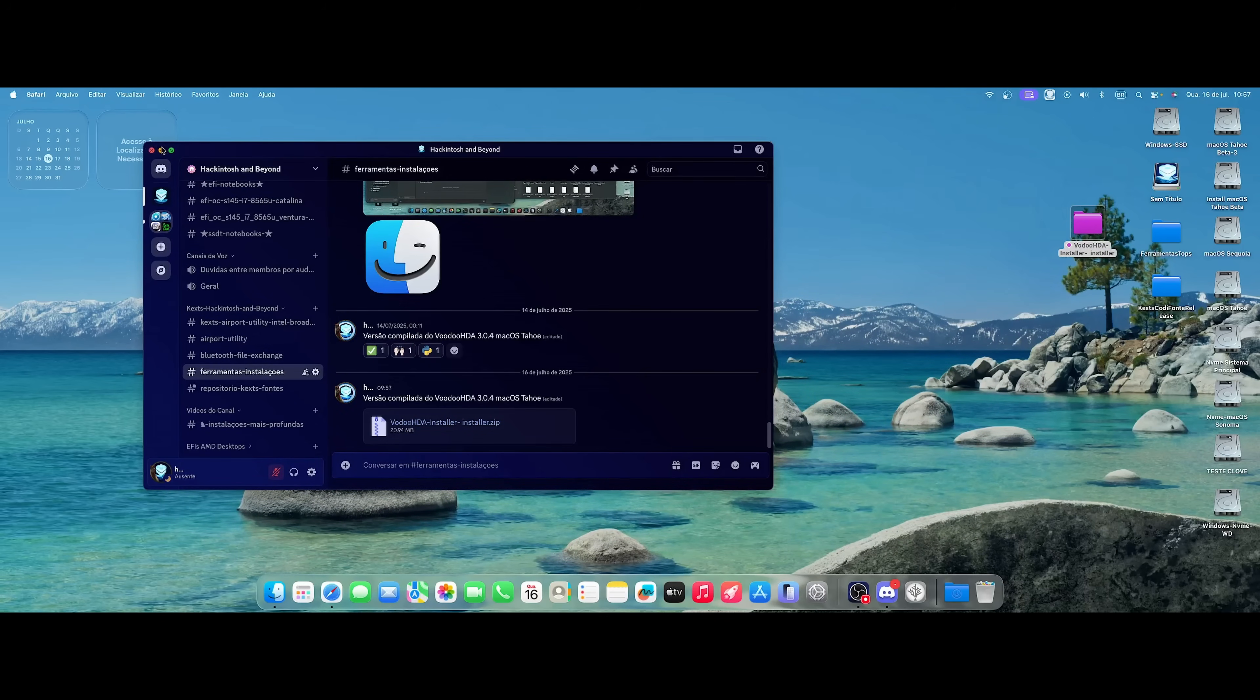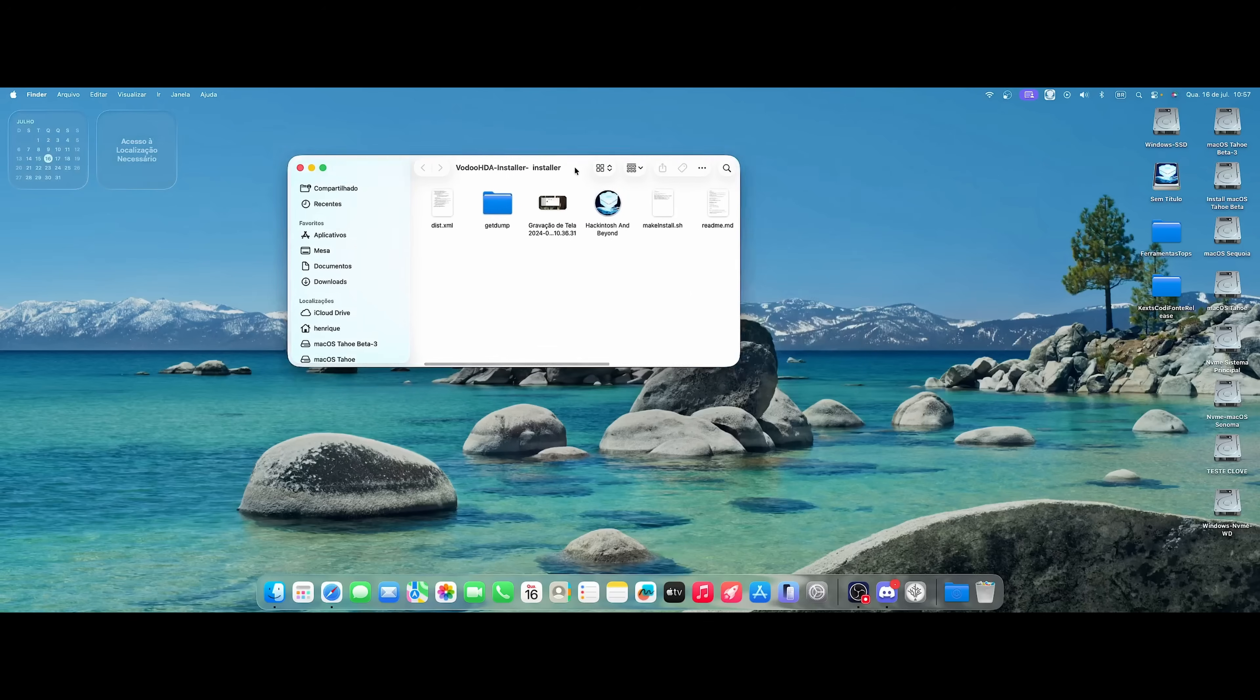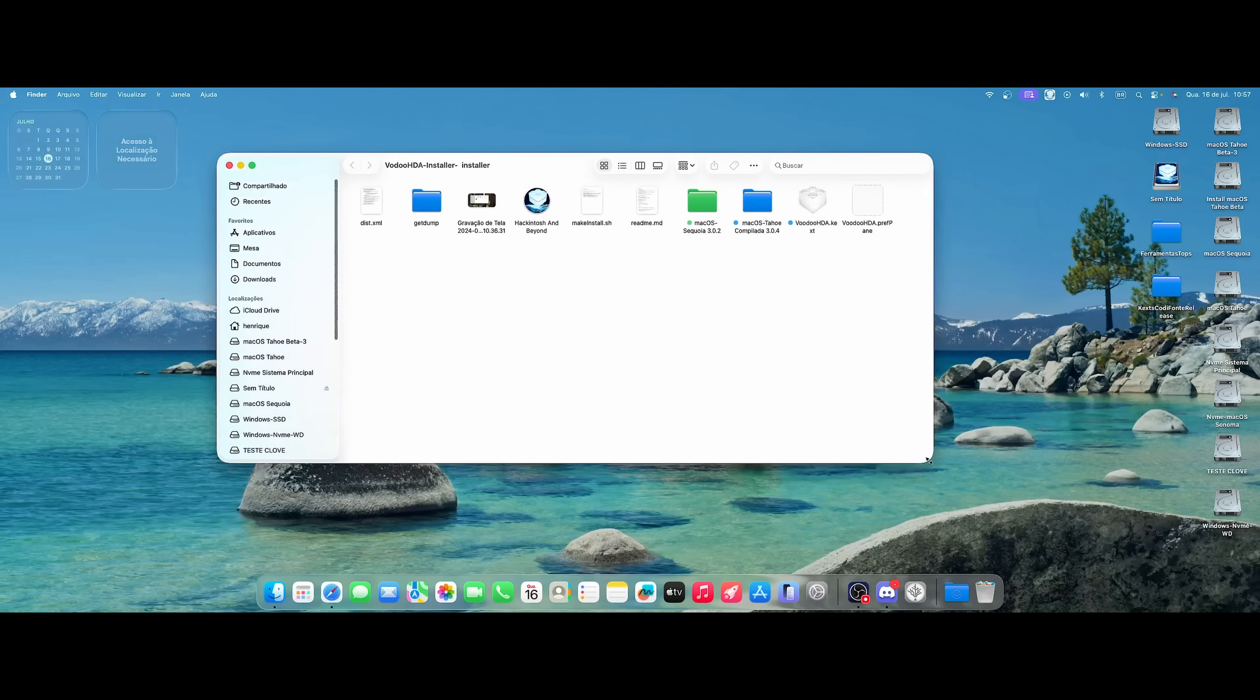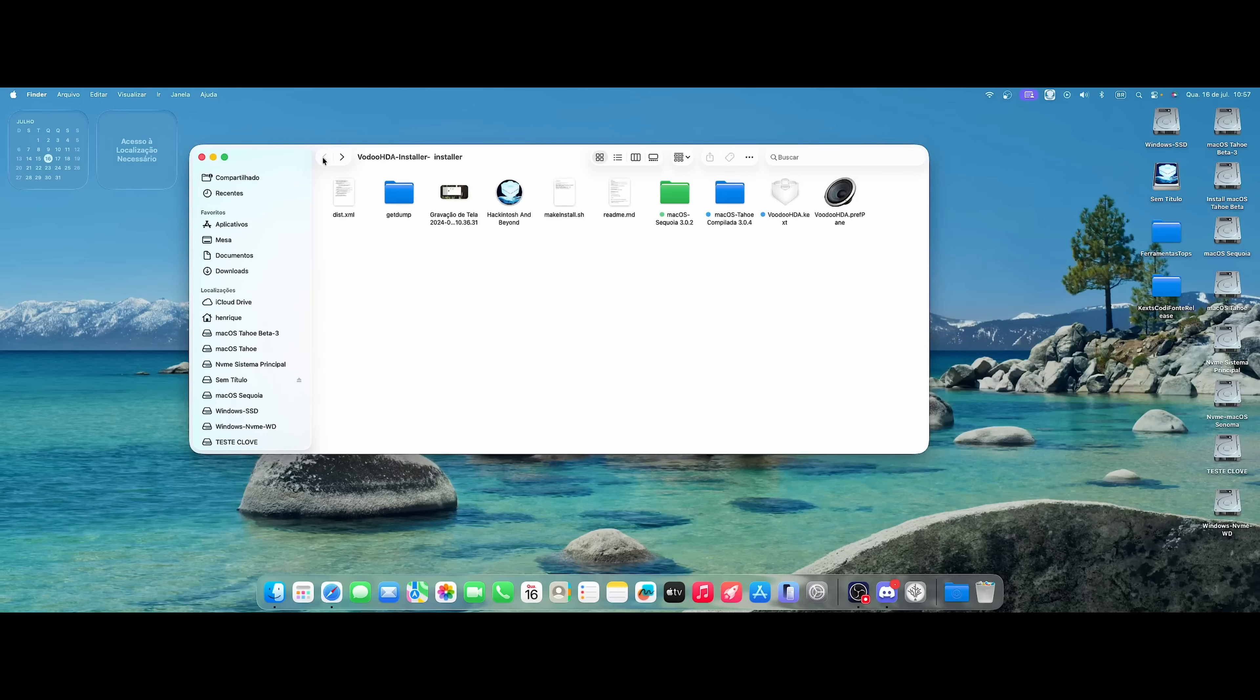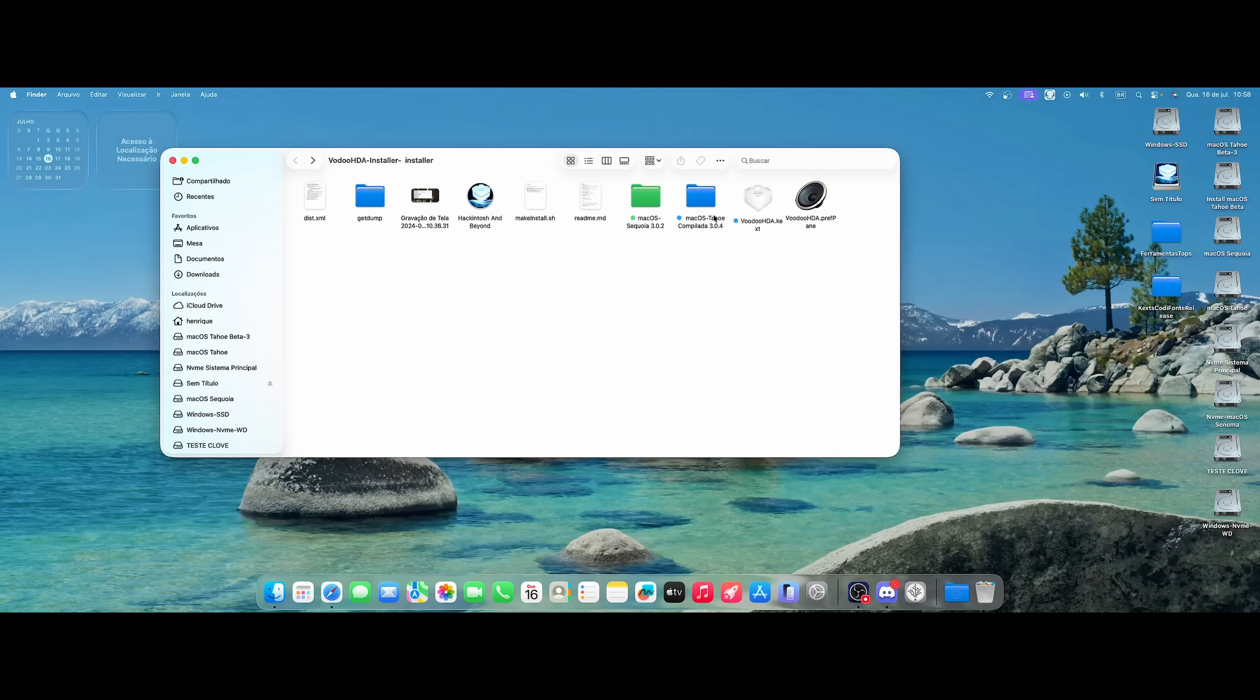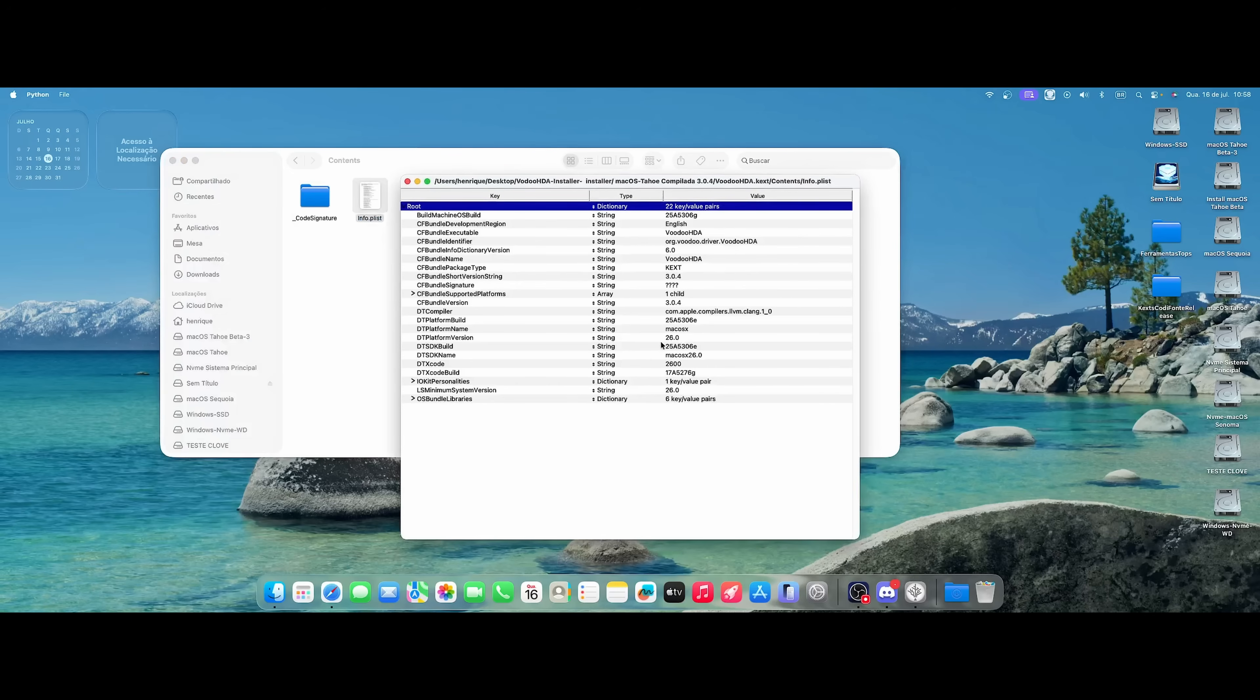I'm going to put it here on the desktop, reduce this guy. He'll be like this for you. Here I have the kext that I had previously compiled. So this one here is the Sequoia version. He is in 3.0.2. And here is the one I compiled just now. And I put it here. He's here in the package. It's even the same kext here. Just open 3.0.4.